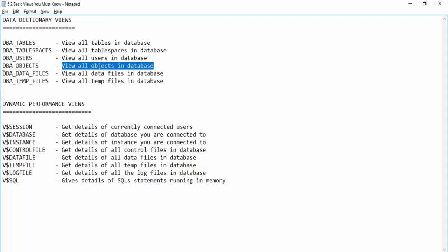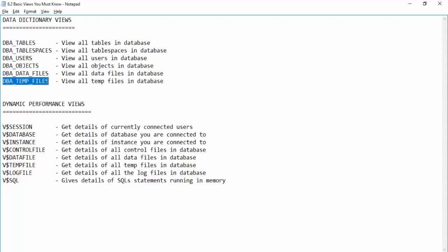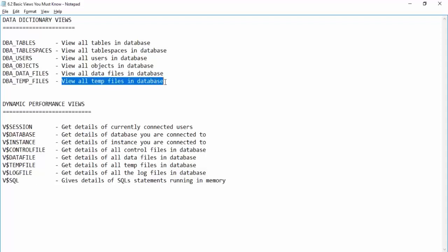Next is DBA_DATA_FILES, which lists all data files inside the database, and DBA_TEMP_FILES, which lists all the temporary files inside the database.